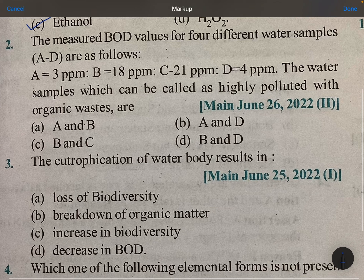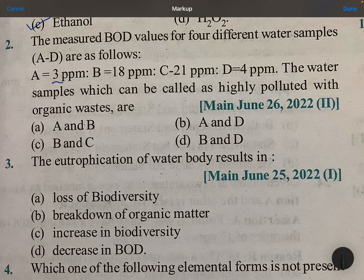The measured BOD values for four different samples are given: 3 ppm, 4 ppm — below 5 ppm is clean water. 18 to 21 ppm is polluted water. Note that the key given in this book is wrong; the correct answer is B and C — these two are polluted water.